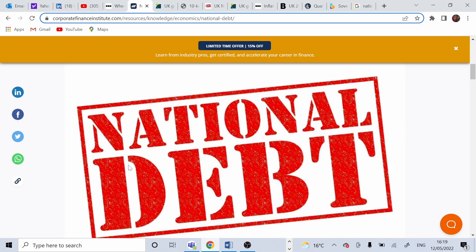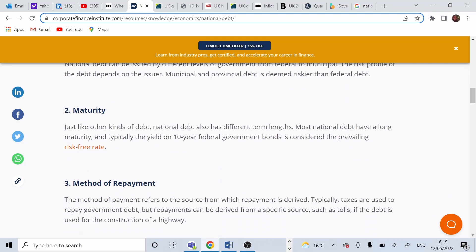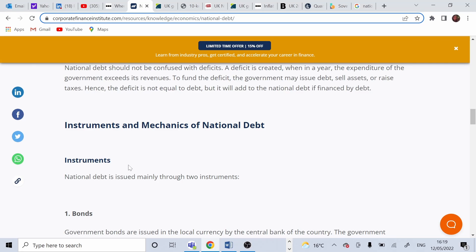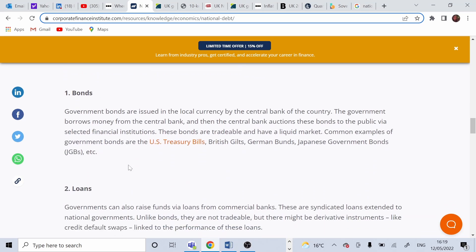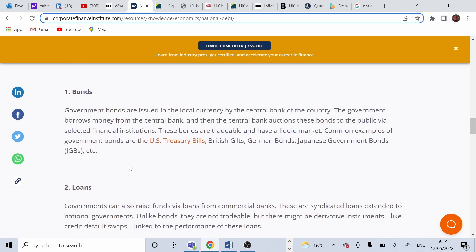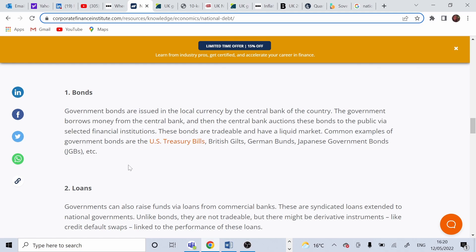National debt can be issued in forms of bonds and loans. Bonds are issued by central banks, in this case Bank of England in local currency and government borrows that money. The central bank auctions that bonds to public through selected financial institutions such as British guilds in the UK, US treasury bills in the US and Japanese government bonds in Japan.